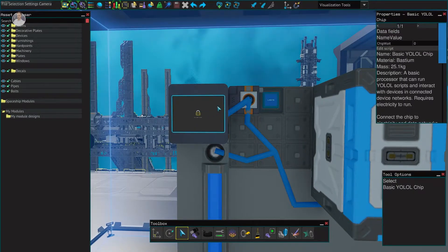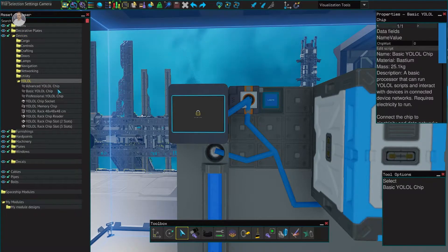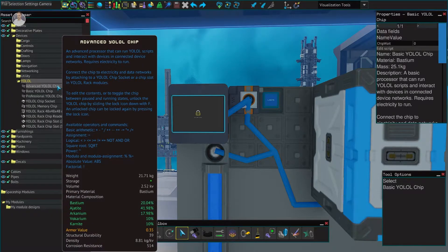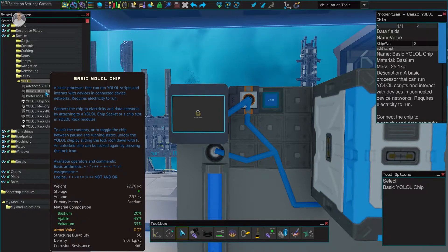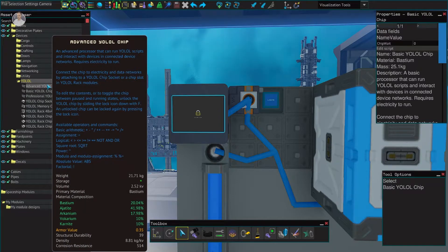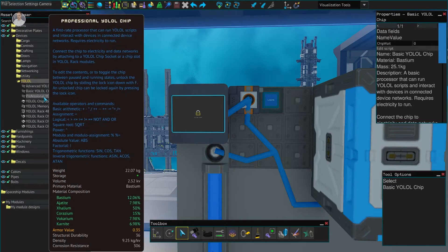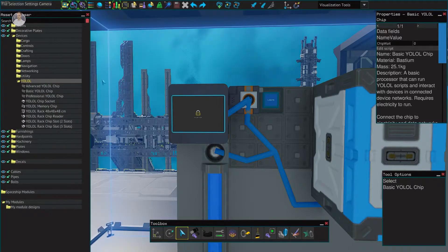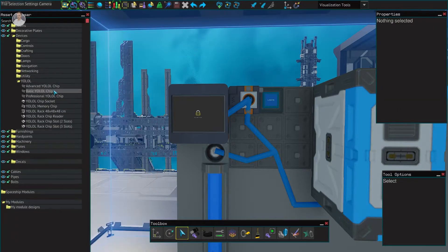There are three different variations of YOLO chips. Under devices > YOLO you get Basic, Professional, and Advanced. The Basic chip handles arithmetic like plus, minus, multiply, divide, and logic operators like less, equal, more, and, or, not. Advanced adds things like square roots, factorial, and absolute value. Professional goes all the way up to trigonometric and inverse trigonometric functions.